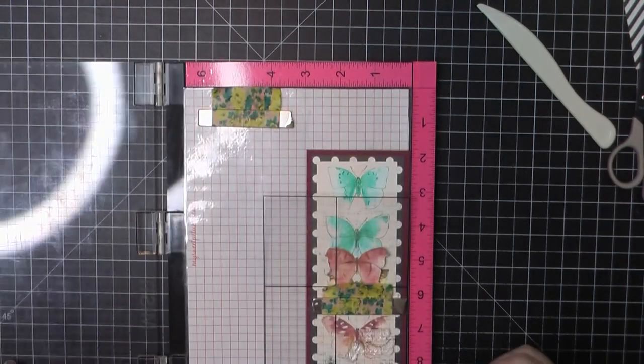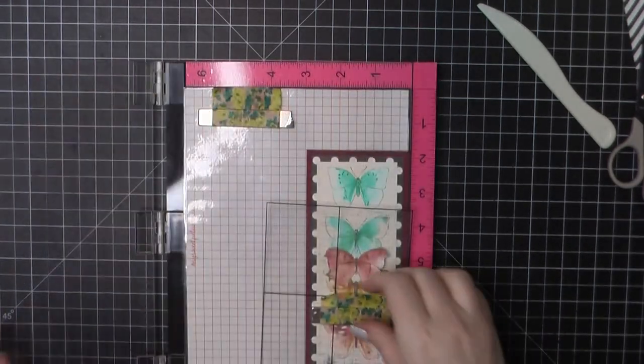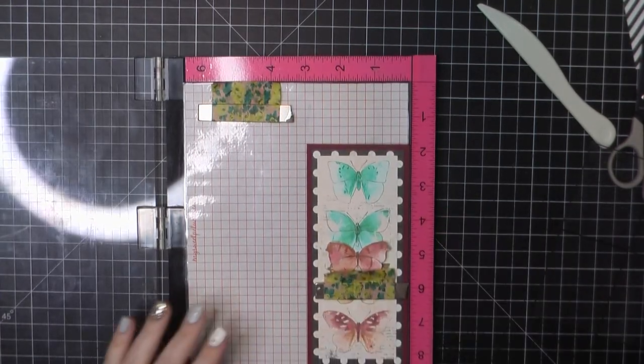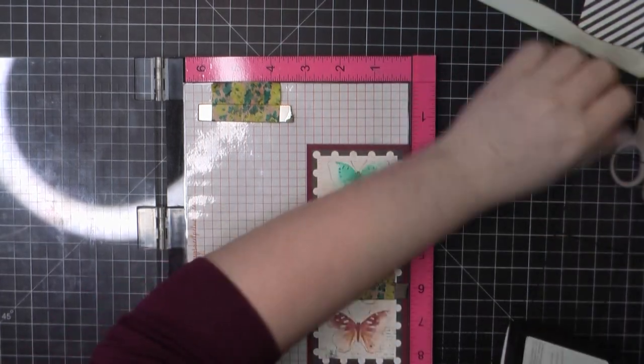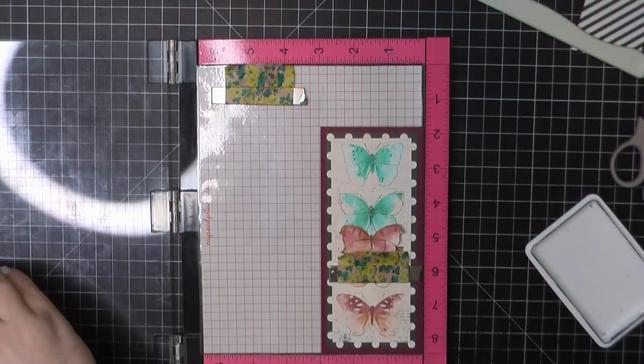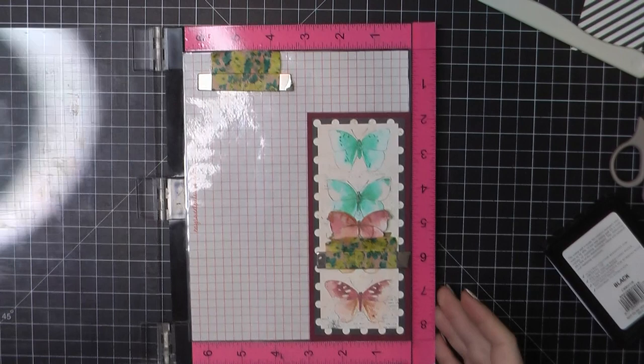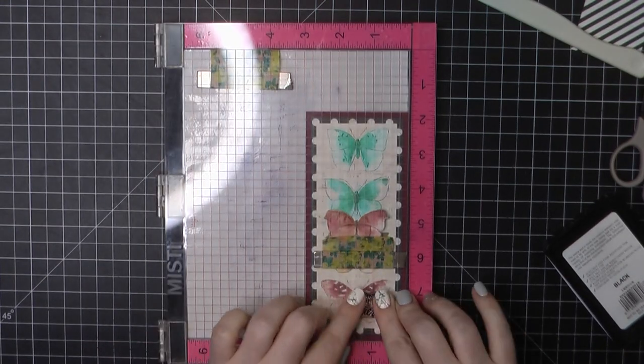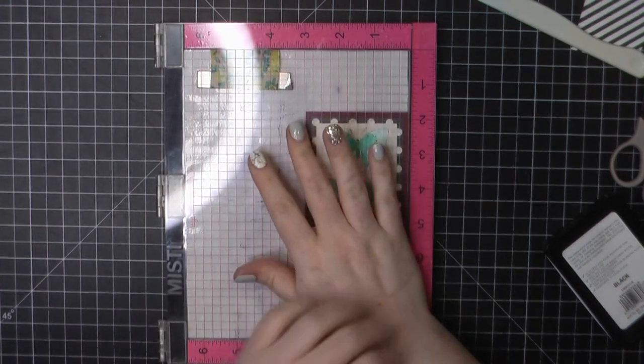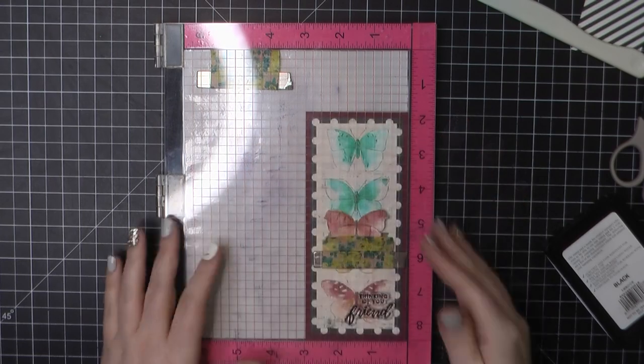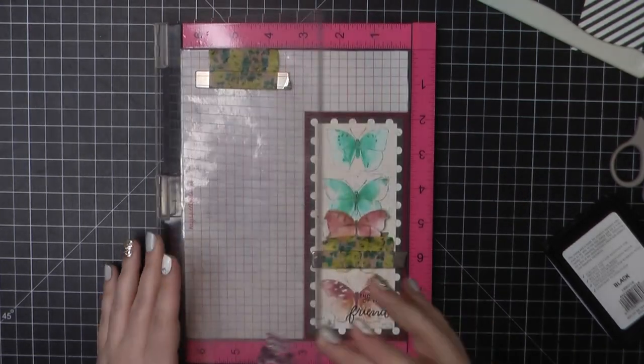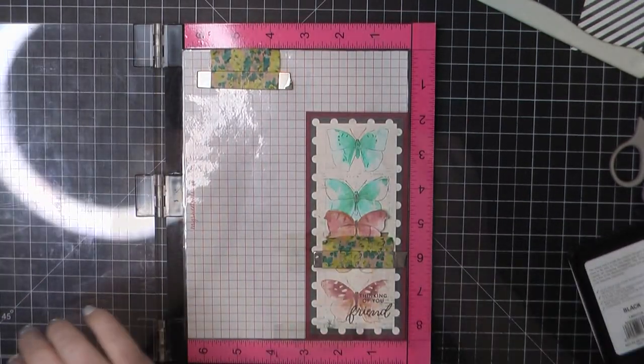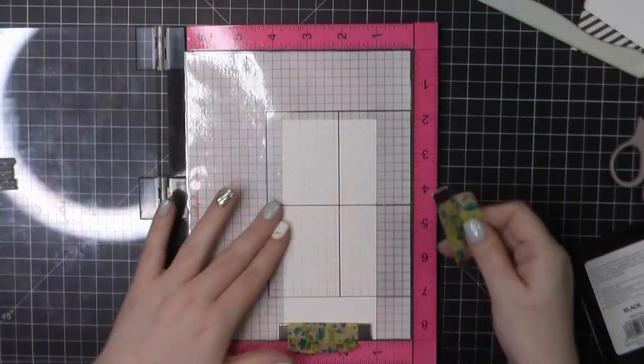Next is my sentiment. I decided to stamp directly on top of this, and I'm going to mix together two of the sentiments to read thinking of you friend. I am just using my Simon Says Stamp Intense Black ink.